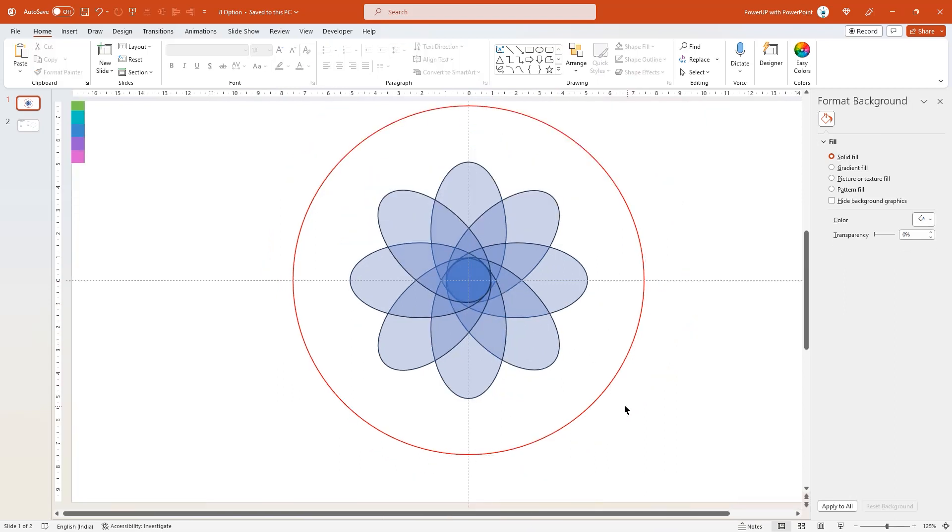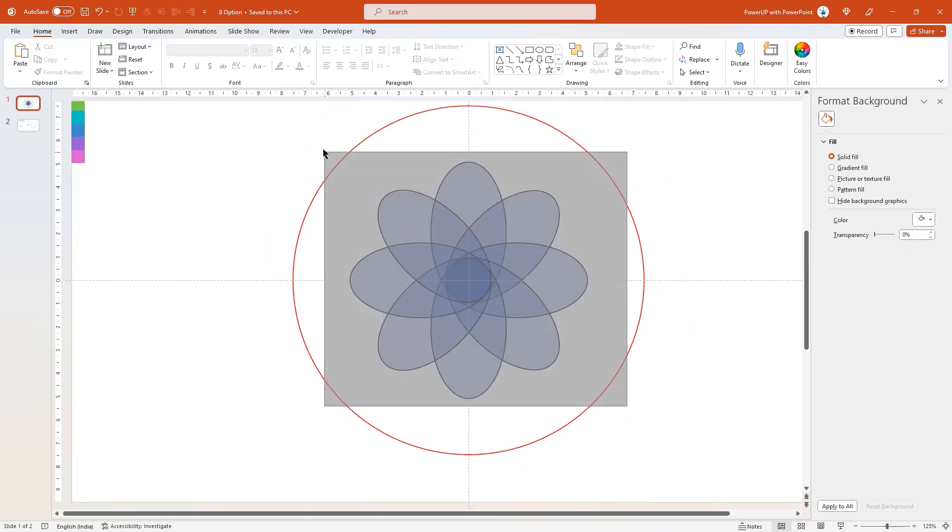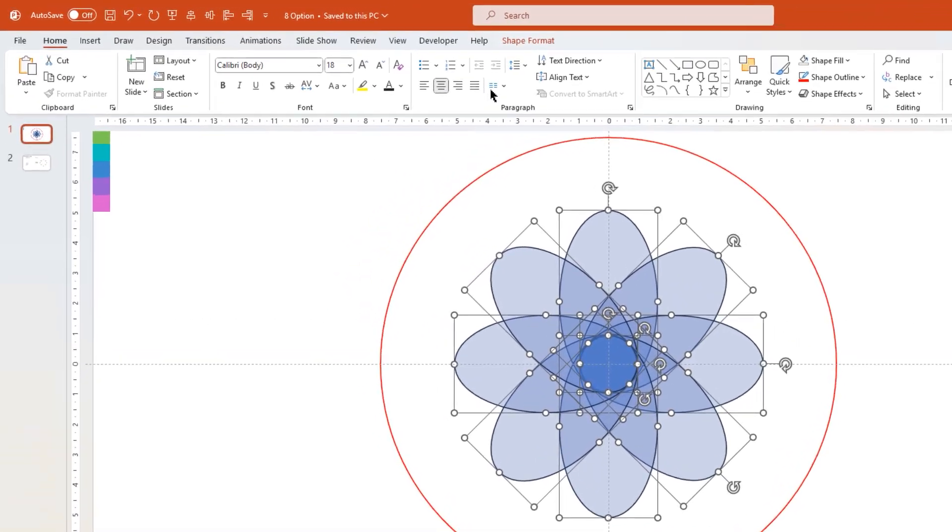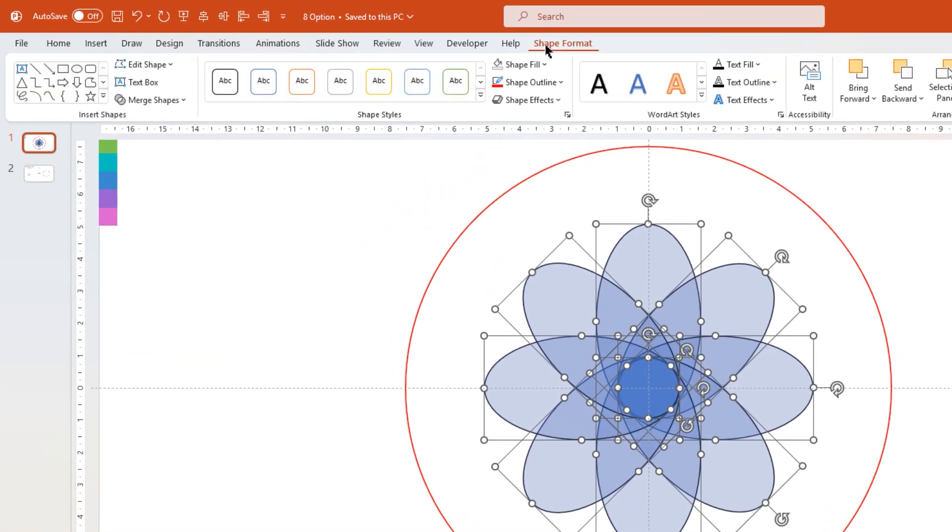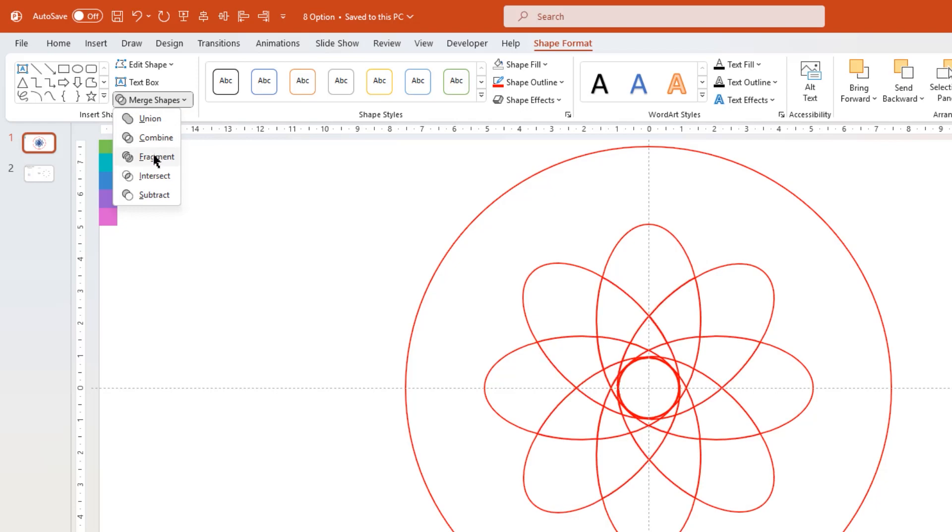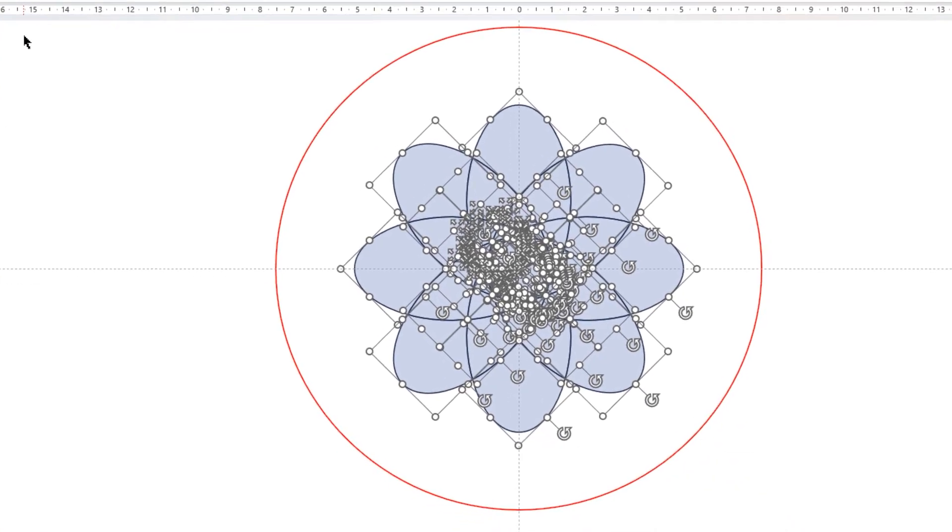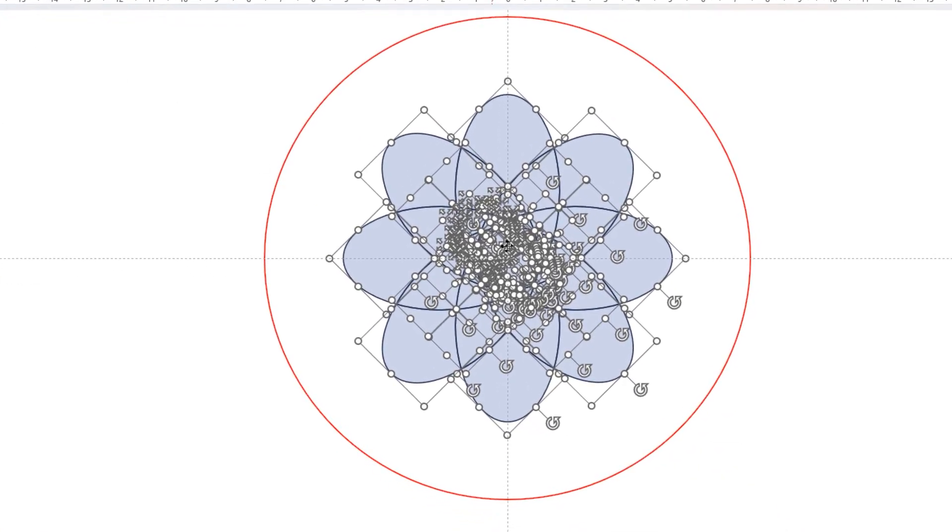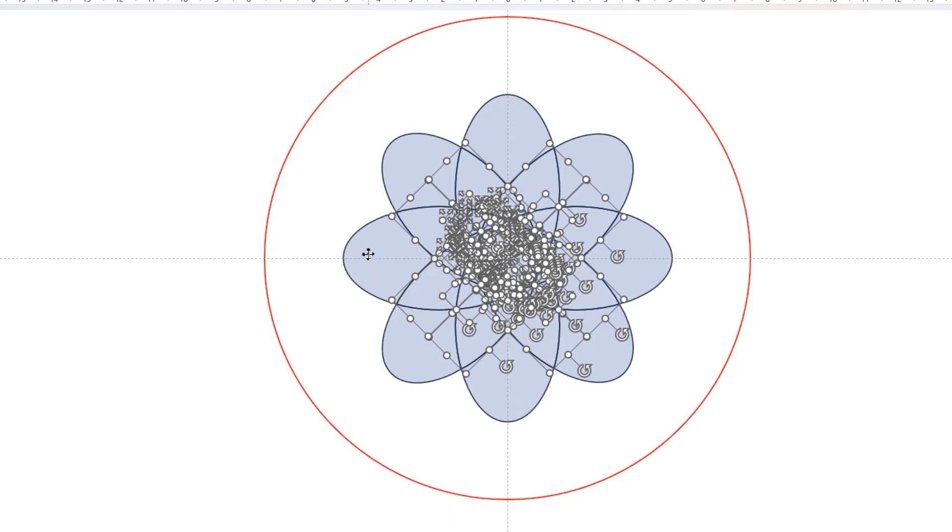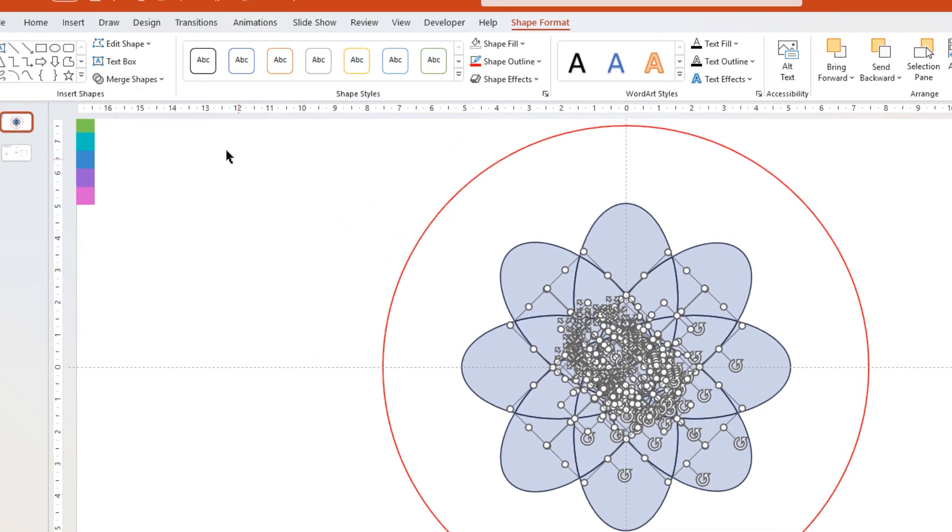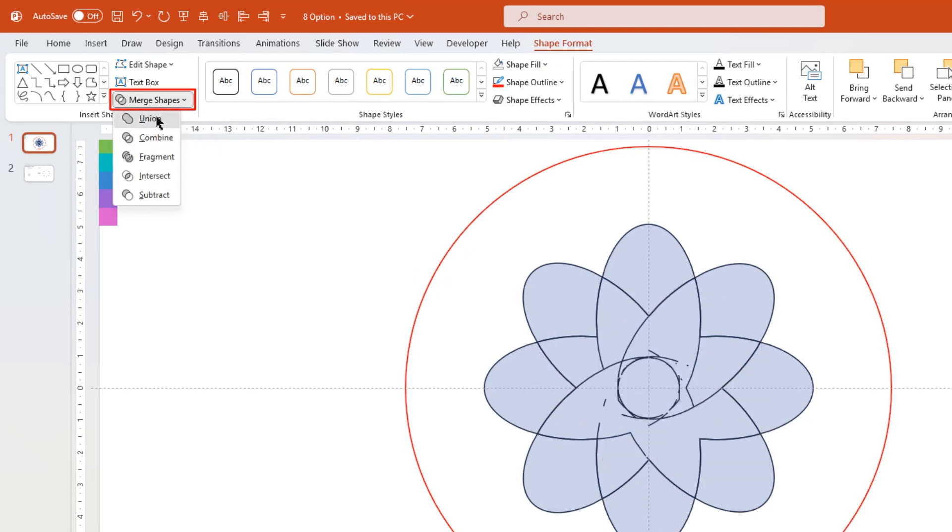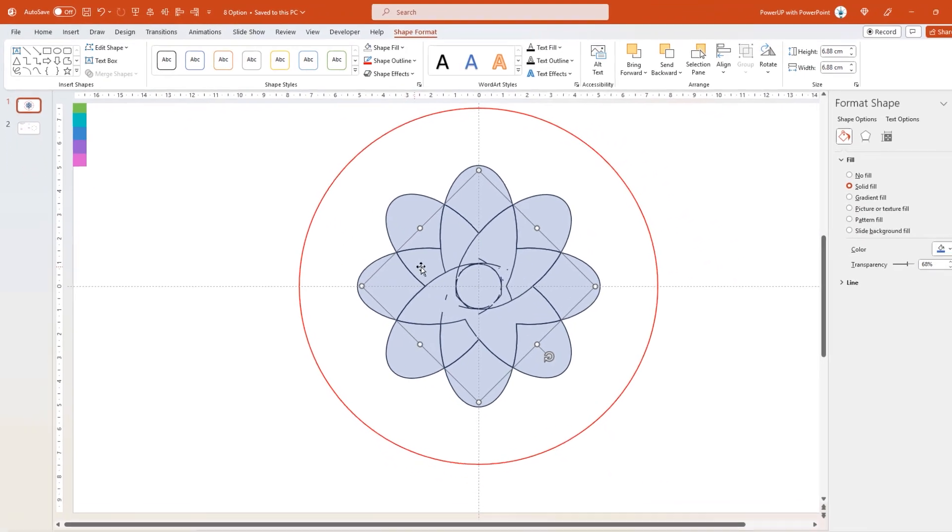Next drag and select all these oval shapes. Go to shape format menu on the top, select merge shapes, and then fragment all shapes together. Let all shapes be selected. Now holding down Shift key, just click on 8 outer shapes to deselect them as these are the main shapes for our design. Now with all other shapes selected, go to merge shapes option and then union all shapes together.